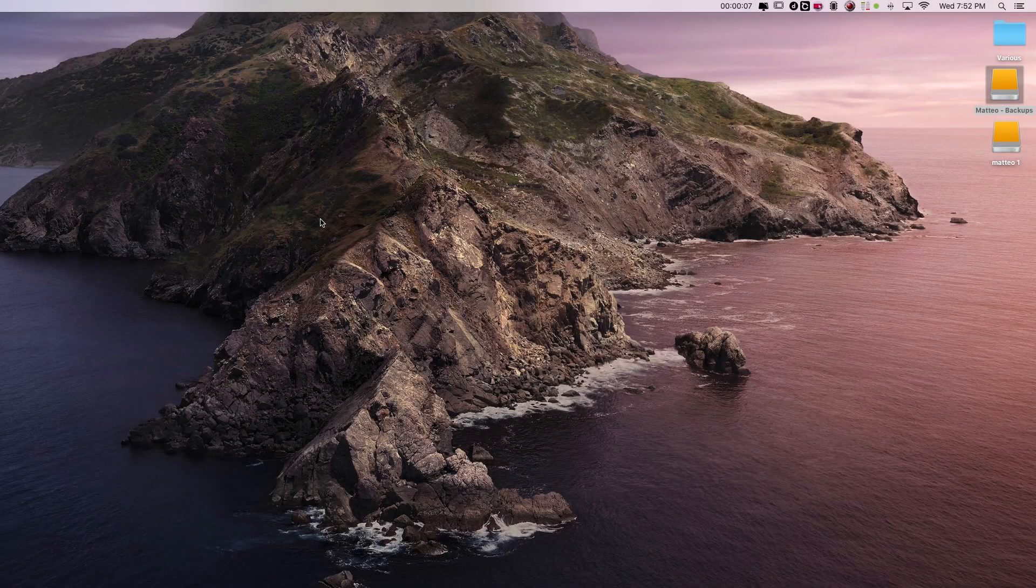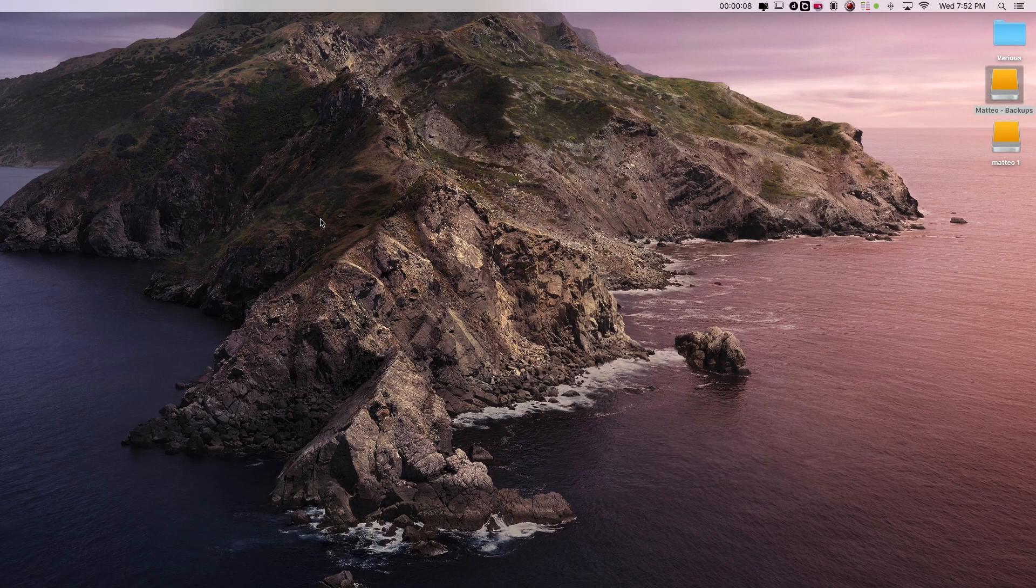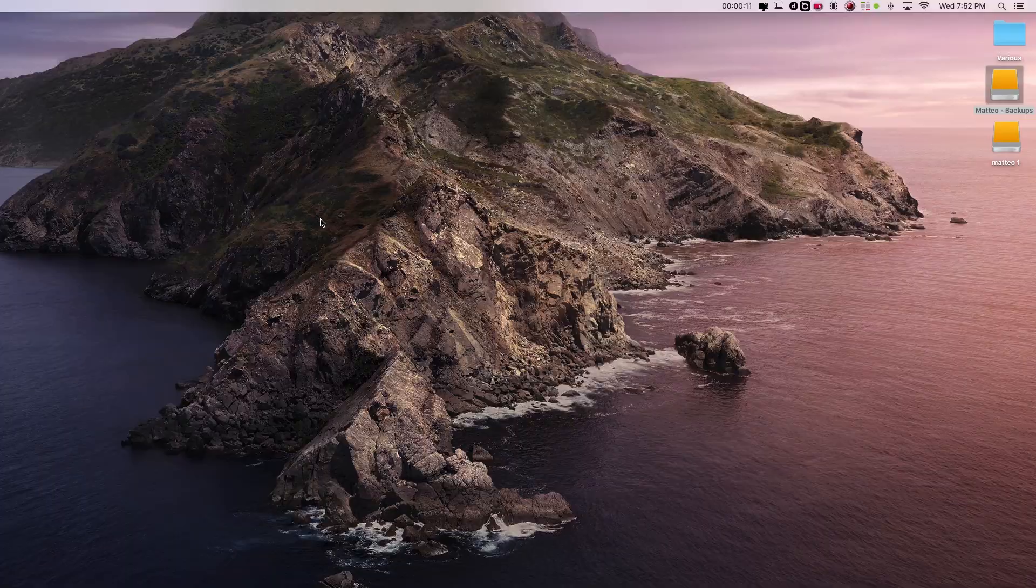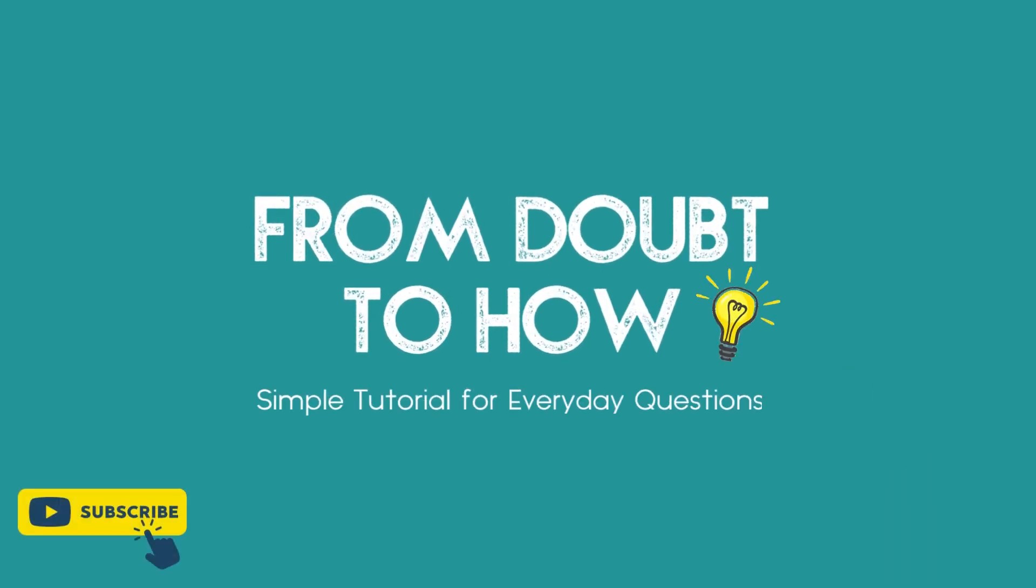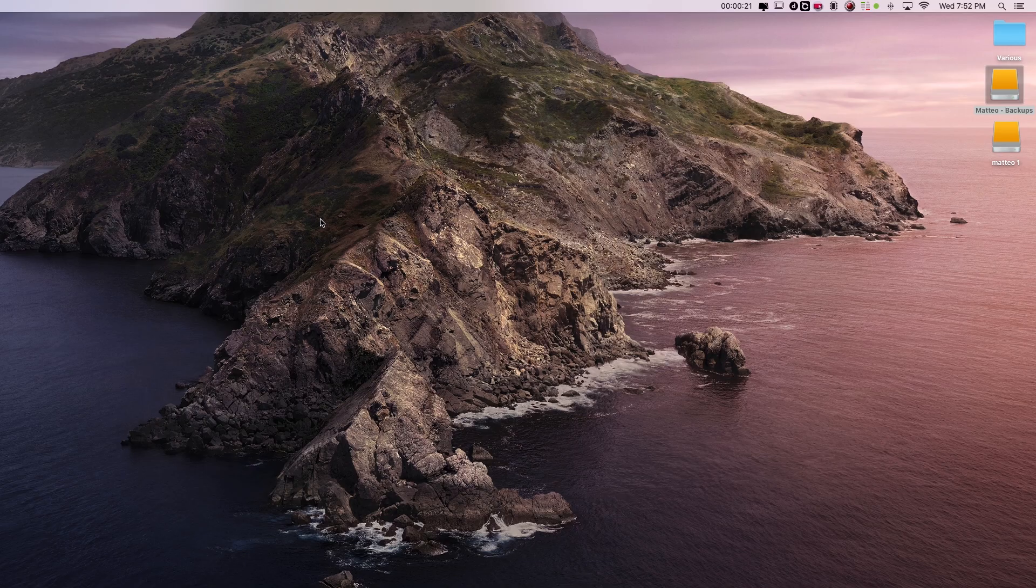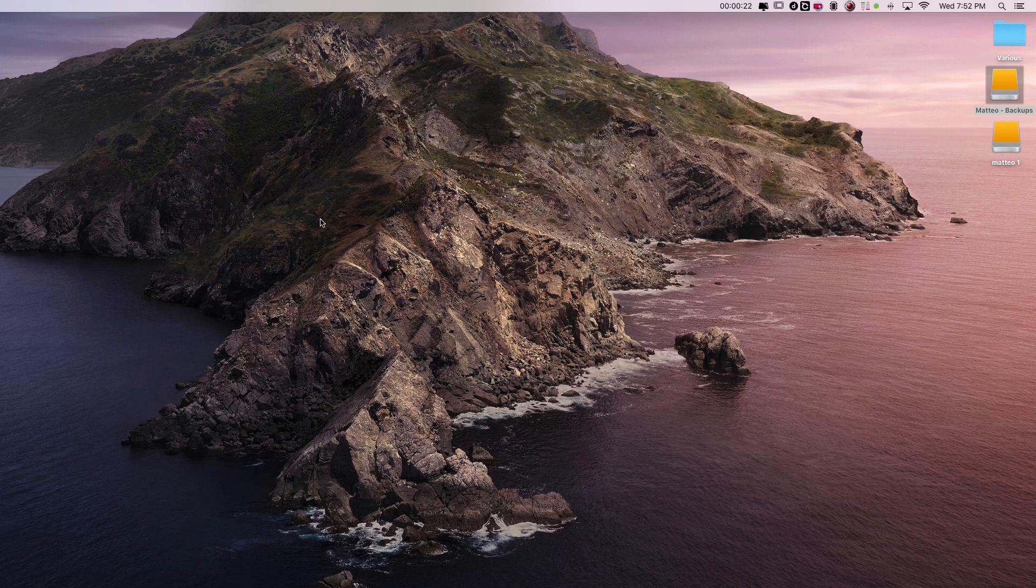Hi, my name is Matt. In this video I'm going to show you two ways to take a screenshot on your Mac.